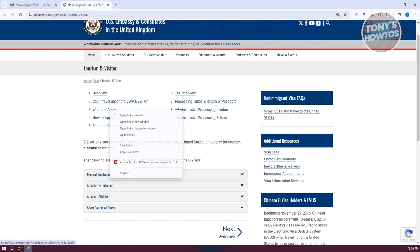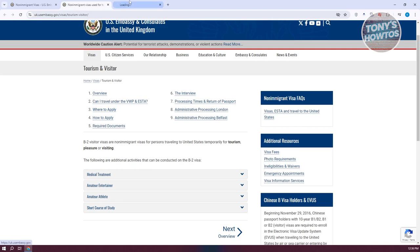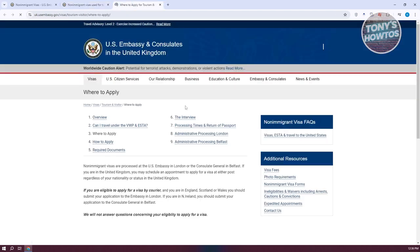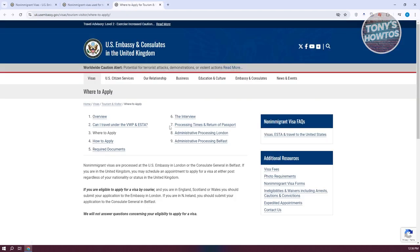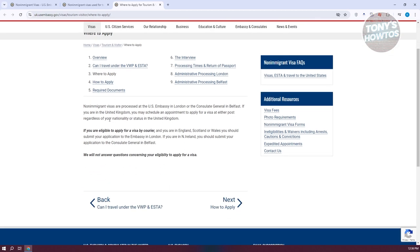From here, you should be able to see information regarding where to apply. Non-immigrant visas are processed at the U.S. Embassy in London or in the Consulate General in Belfast.